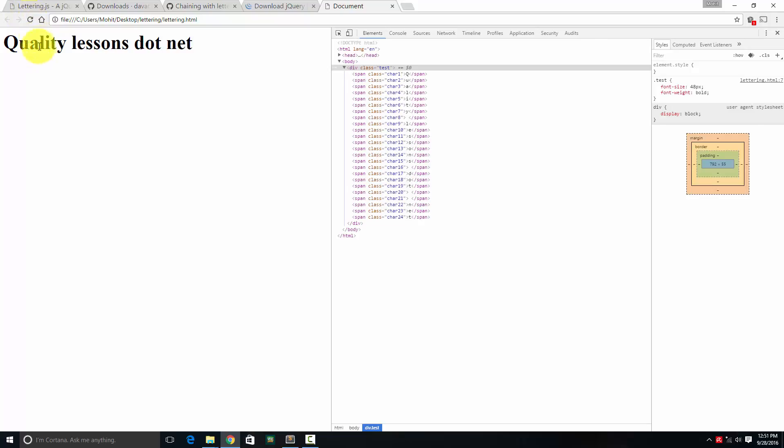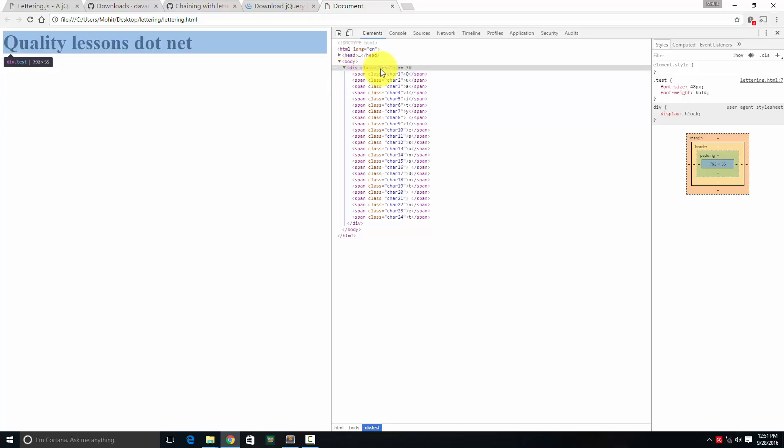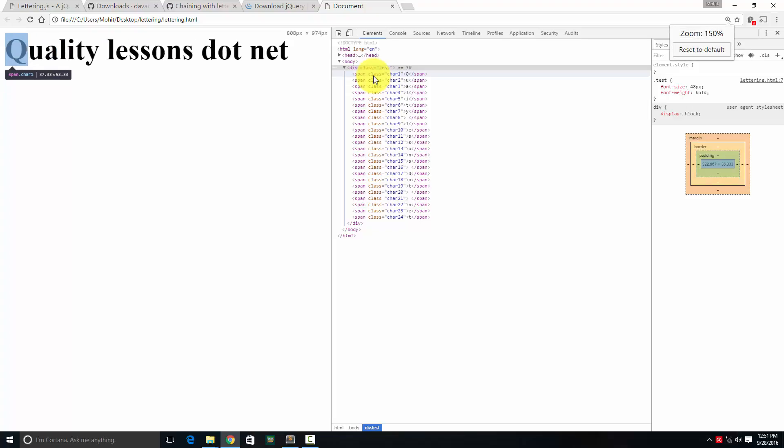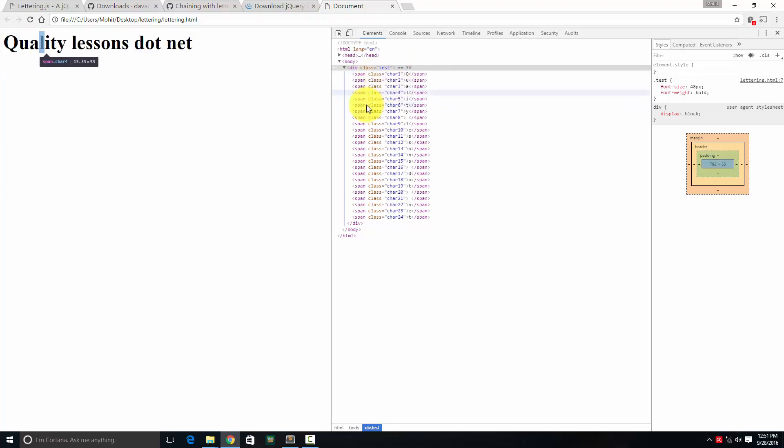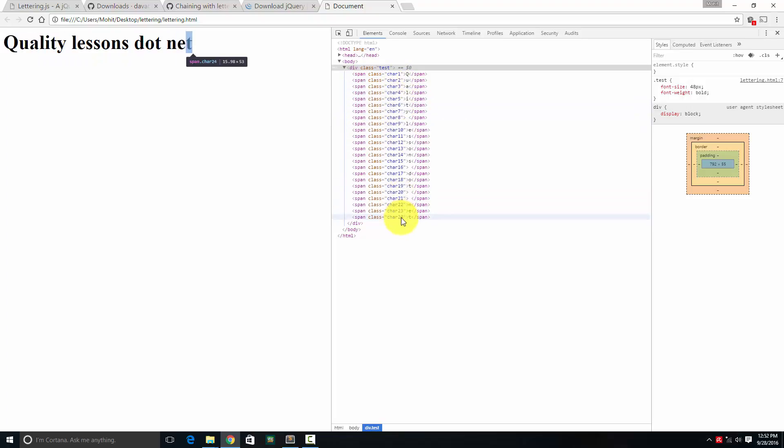You can see the words quality lessons dot net appear vanilla in black color. But if I go to the browser tools, by the browser console developer tool by pressing F12, you can see now the div has a class of test. And every character has span tags. Span tag opening closing and every character has a class automatically because of lettering.js character one character two three four and goes on to character 24, which is the letter T of the word net.